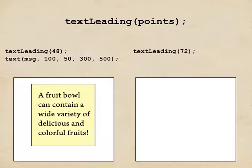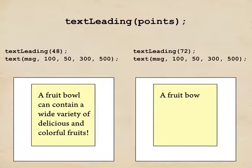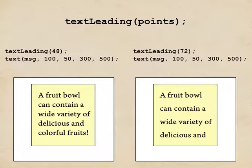On the right-hand side, I'll say text leading 72. That's one and a half times what we have on the left. We'll typeset the very same text. And the result is that the lines are one and a half times more spread out than they were before.